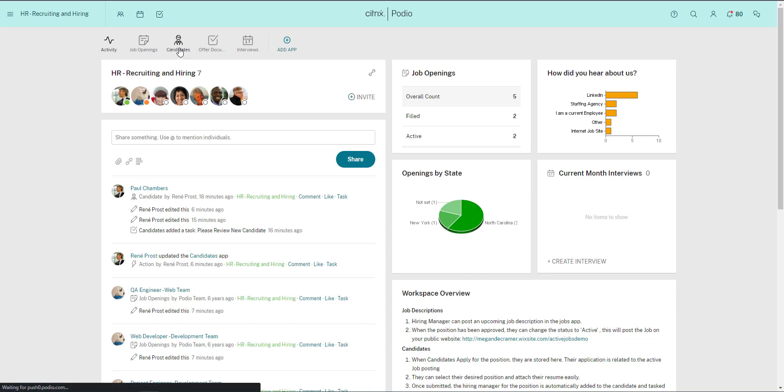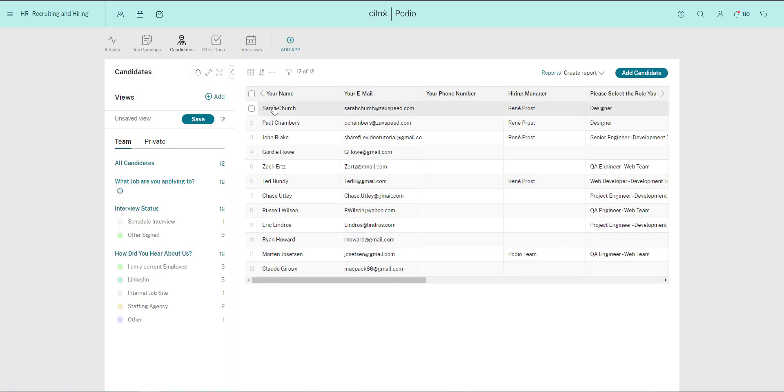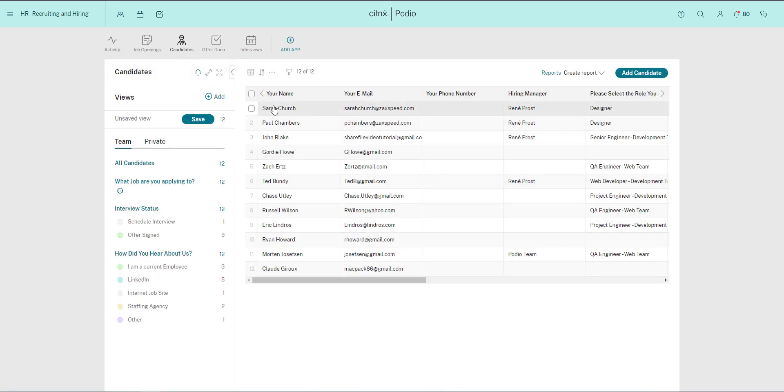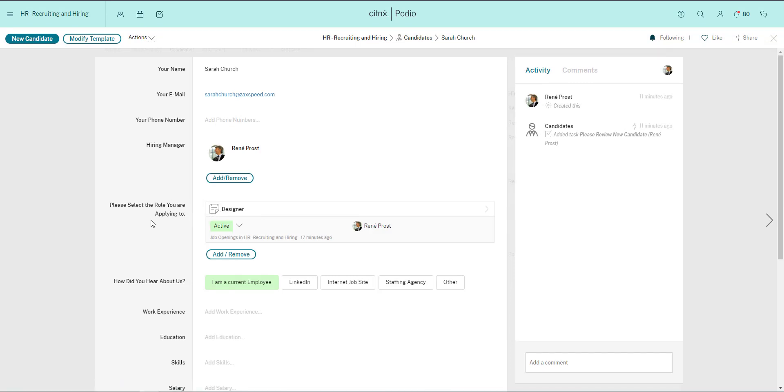If I go to the Candidates app and look at the candidate, I can see they're applying for the job of Designer. This is the App Relationship field. It's linking this candidate to the Designer opening that we have in the Job Openings app.